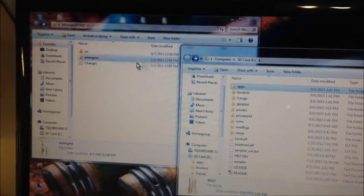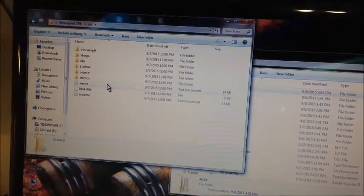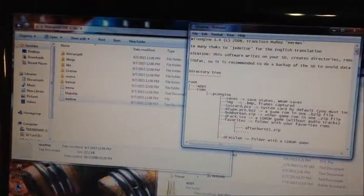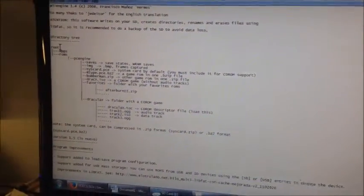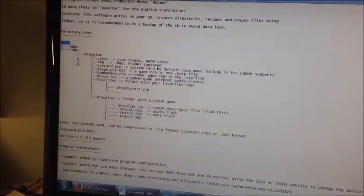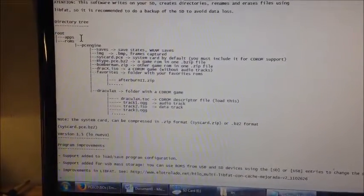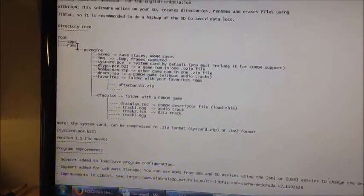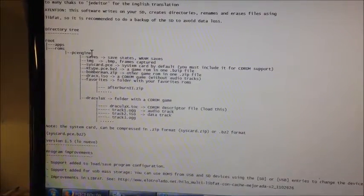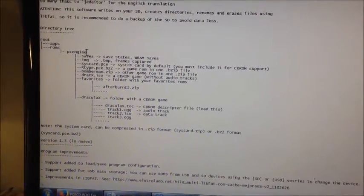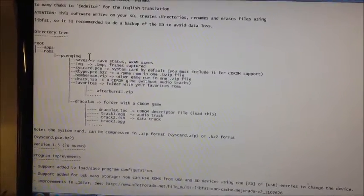Next, you're going to have to set up a directory. The way the directory is set up — if you look at the readme — is you've got your root, which is your SD card. Then you've got apps, which we've already taken care of. Then you're going to have to make a folder called 'roms', and inside that, make a folder called 'PC Engine'. That's going to be your directory.